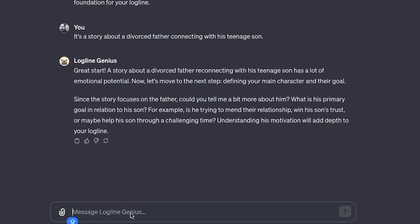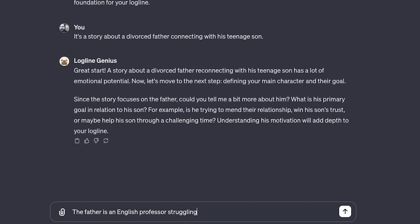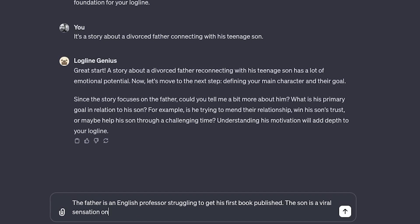The father is an English professor struggling to get his first book published. The son is a viral sensation on YouTube.